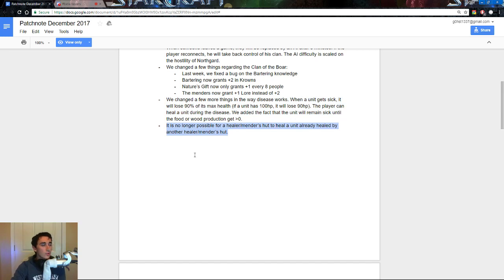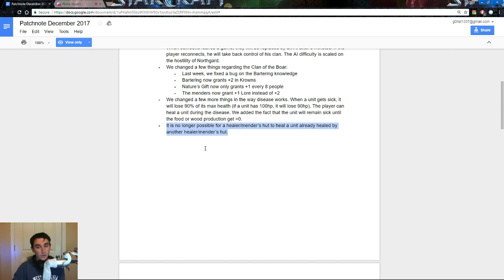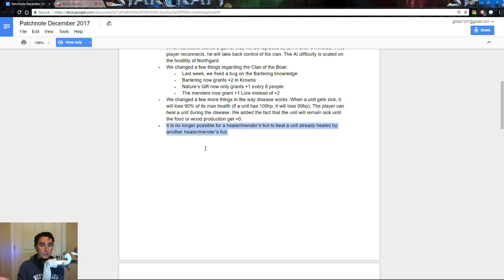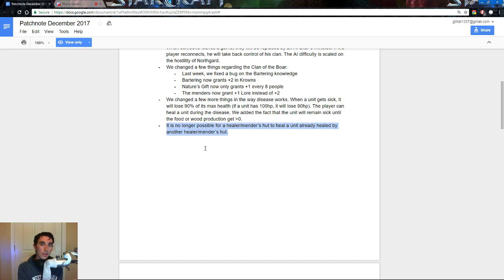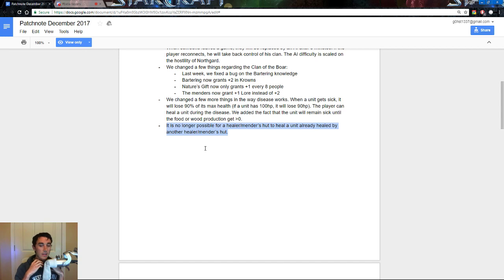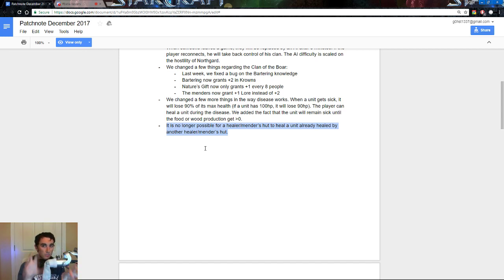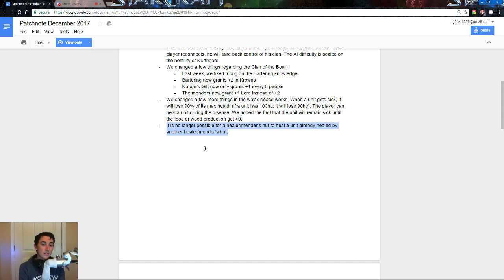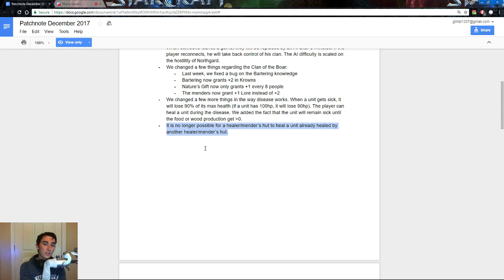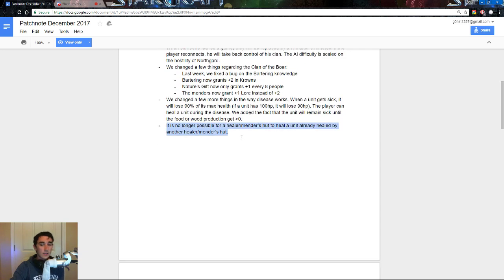It is no longer possible for a healer slash mender's hut to heal a unit already healed by another healer slash mender. Basically, if you had multiple healing huts, which, unless you were bored, you really didn't have, you couldn't have 6 healers healing 1 unit. So, what will happen now is, if you have multiple healing huts, or multiple mender's huts, if a unit is sick or wounded, each healer slash mender hut will heal separate units. So, if I have 2 healing huts, and I have 2 units sick, each hut will heal 1 unit, instead of both, you know, those 2 healing huts healing only 1 unit, and the other one possibly dying. It will now heal basically 1 to 1, which is quite nice, and I actually quite like this decision quite a lot.